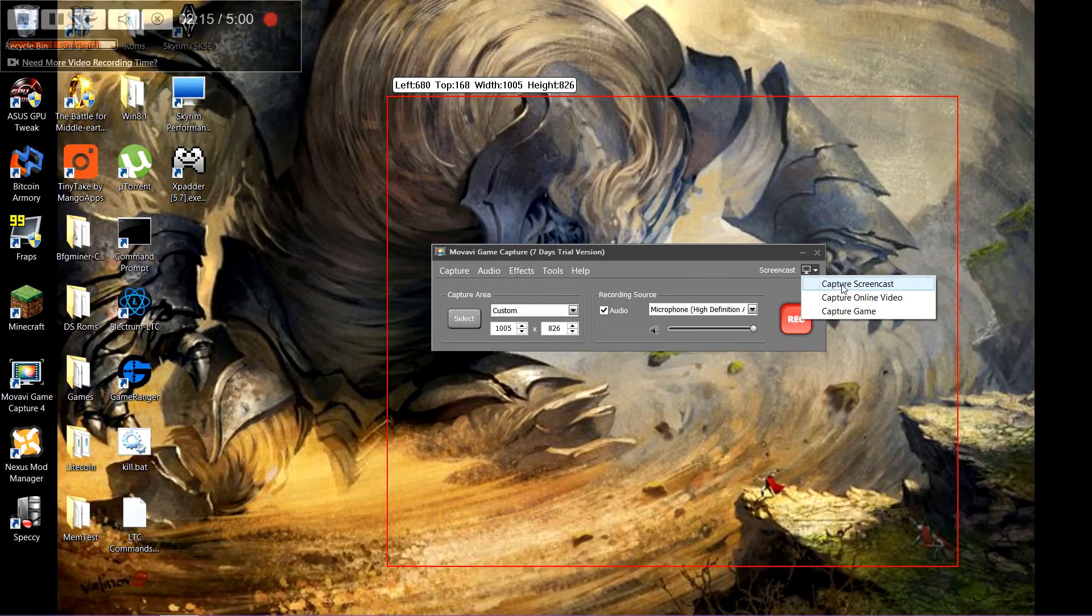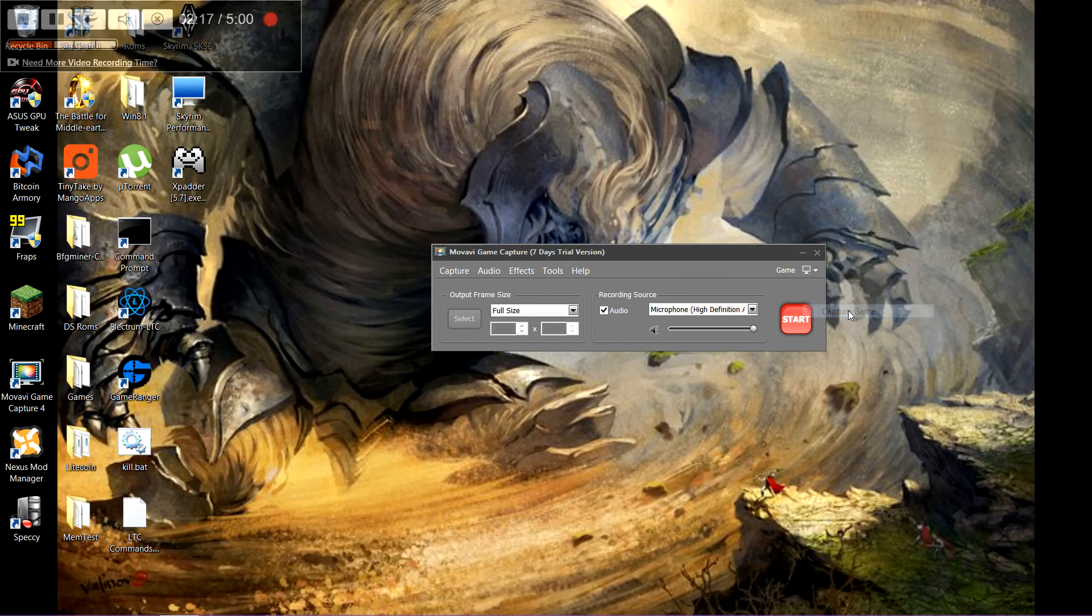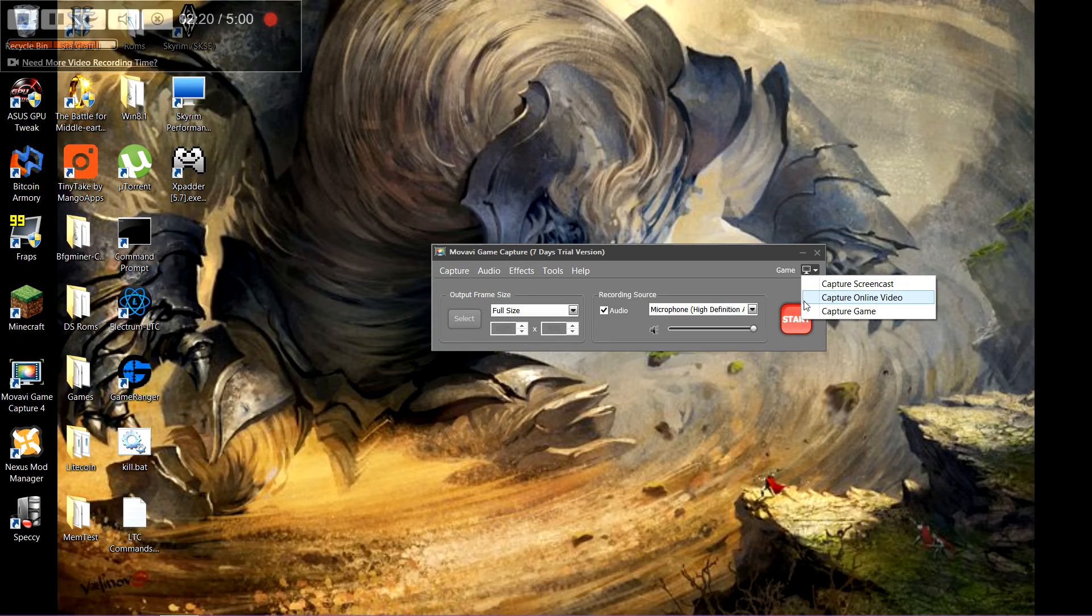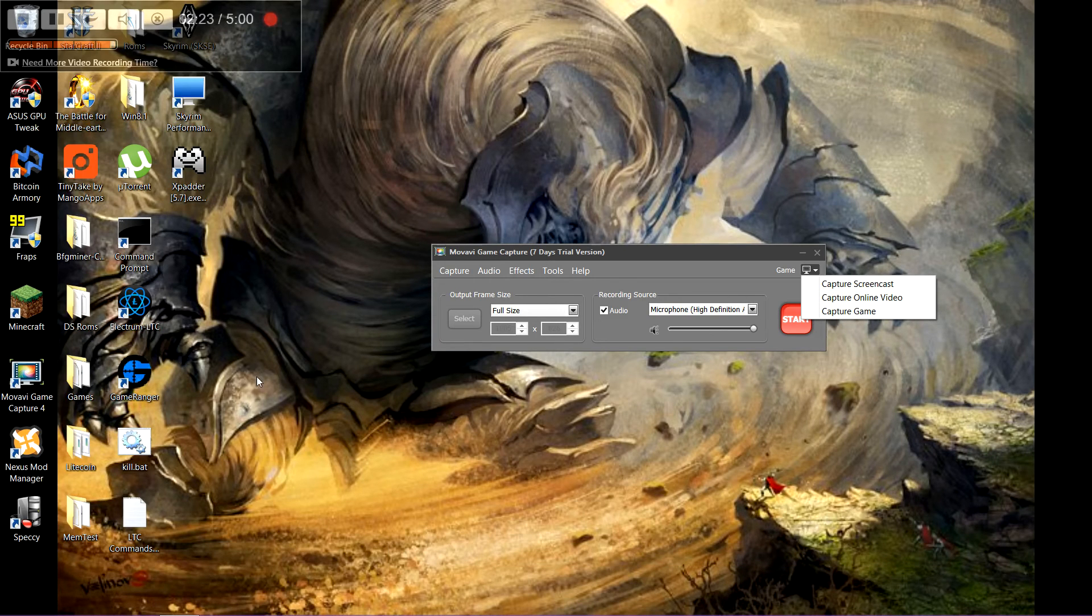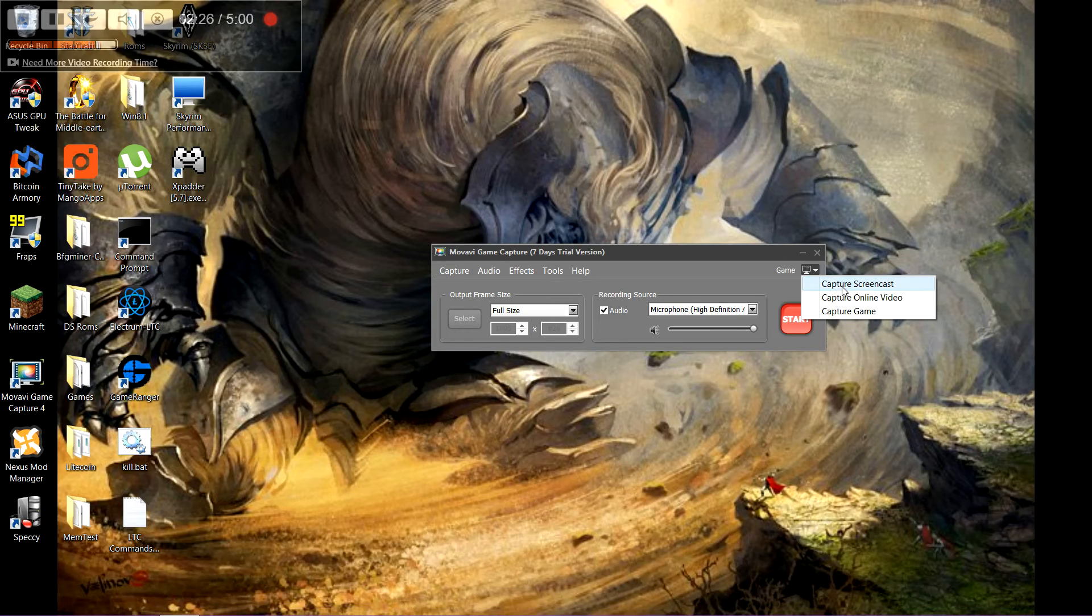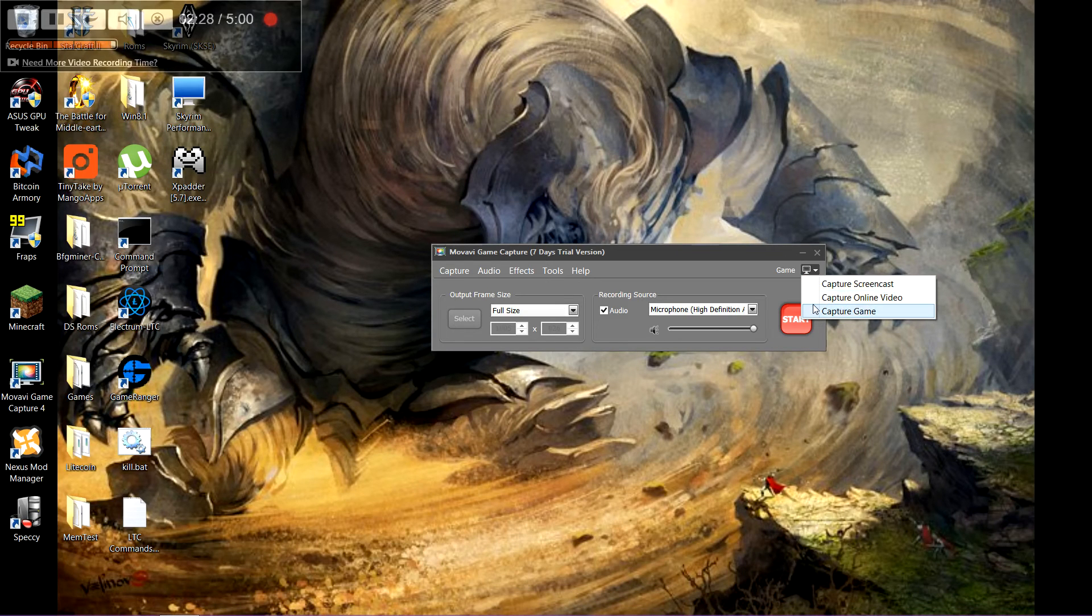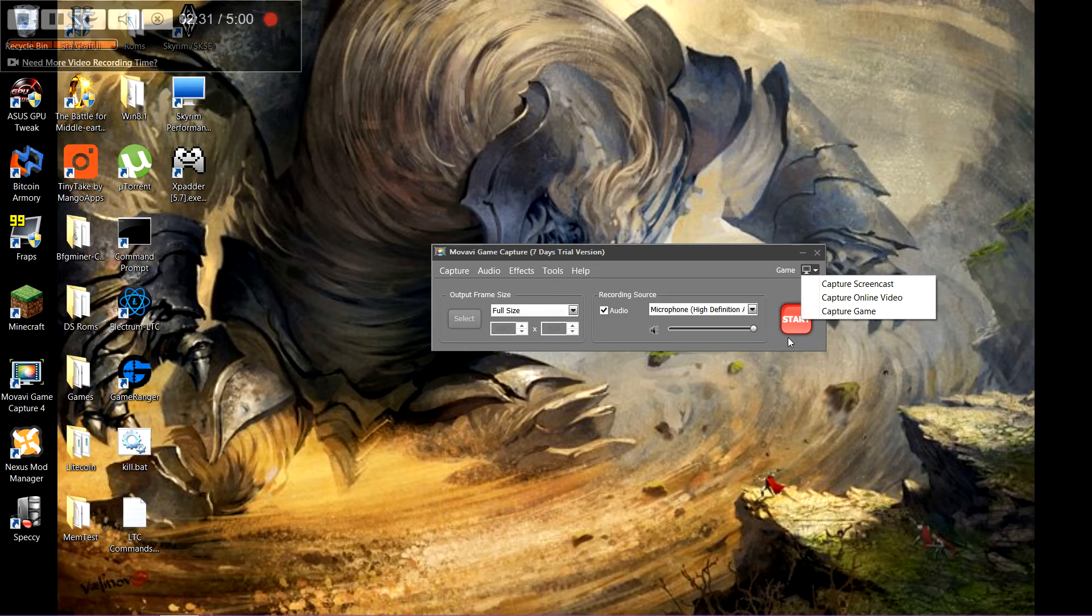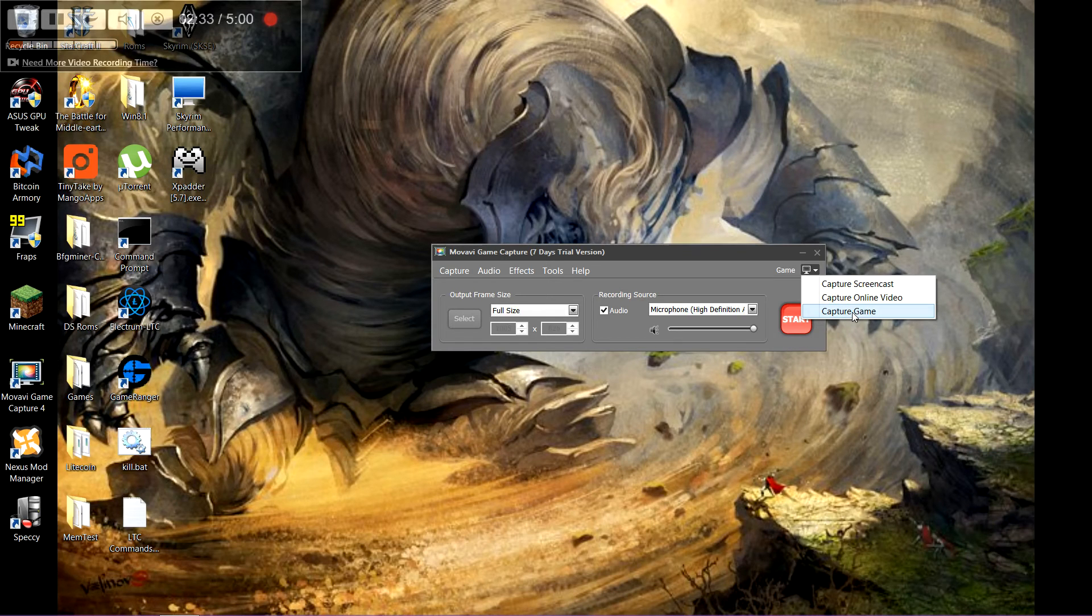It has different modes of capturing. You can go to capture game and it'll record whatever is in your window. Say if I were to open up a game, which I won't do right now. But it would just record the full screen game as it was and your audio input. Which is really awesome.